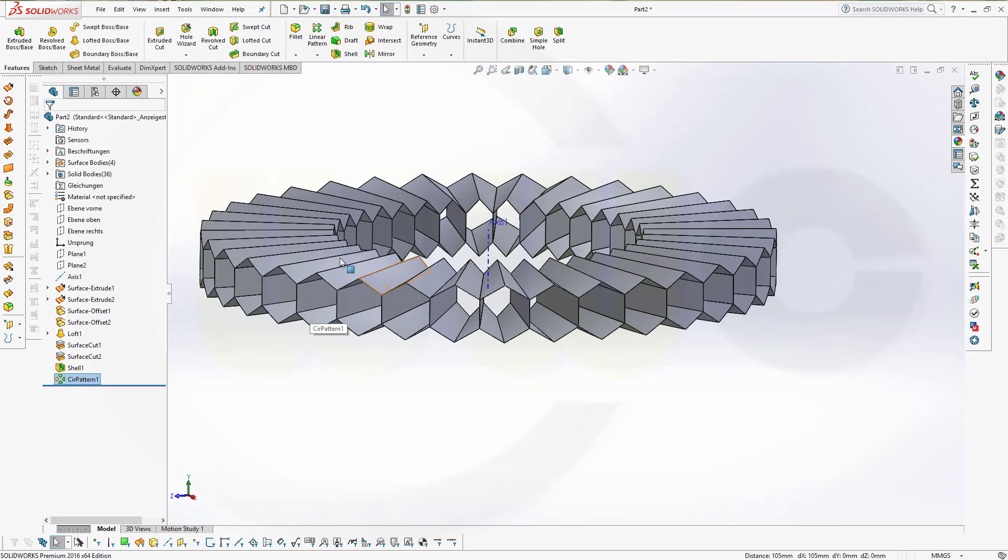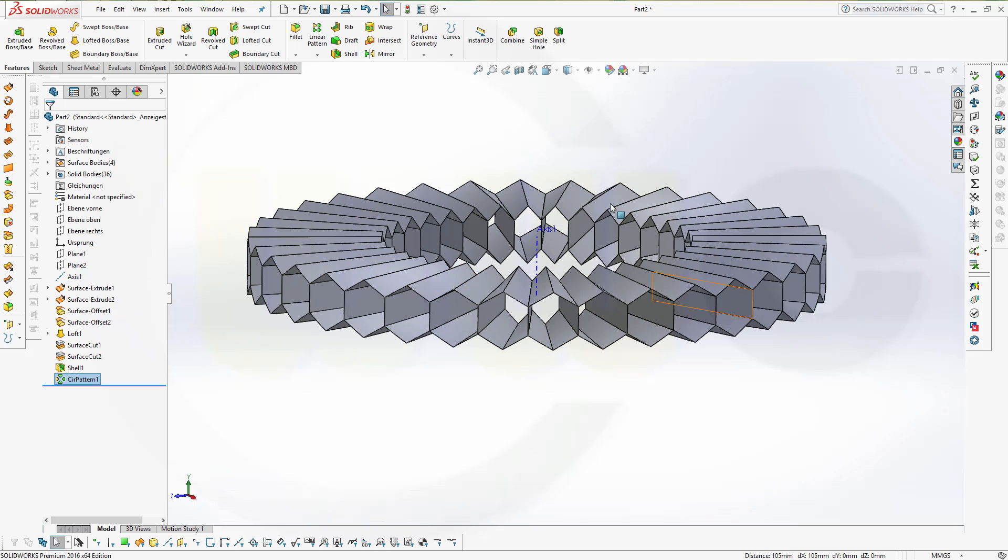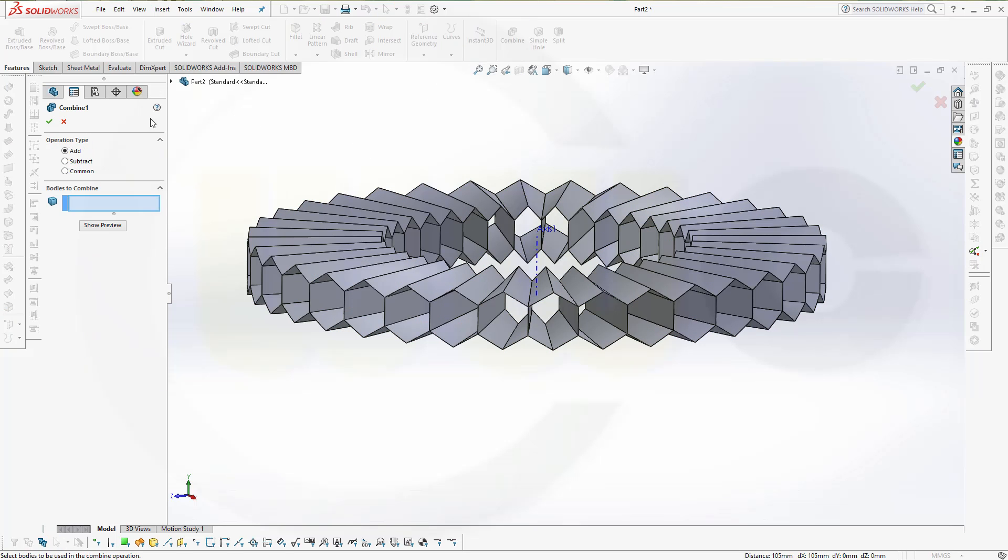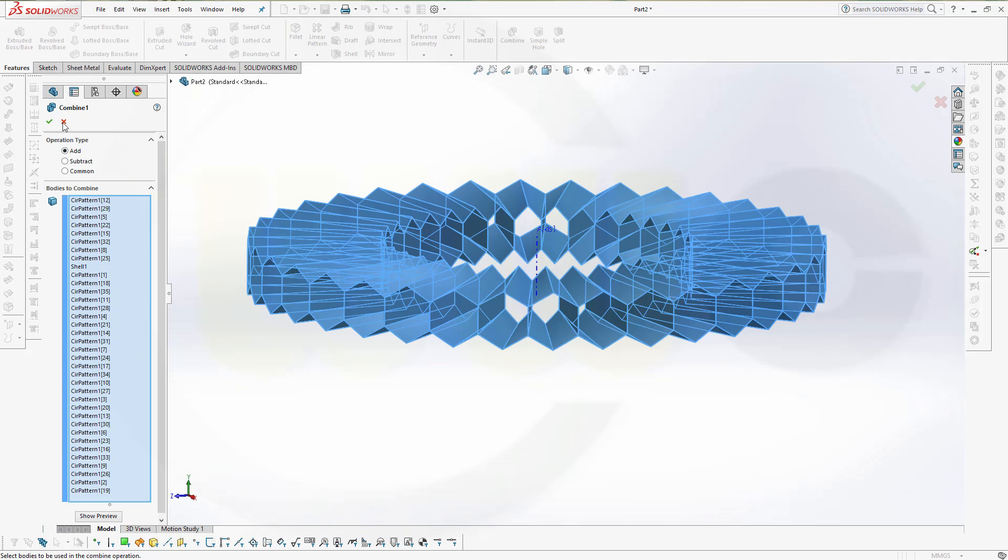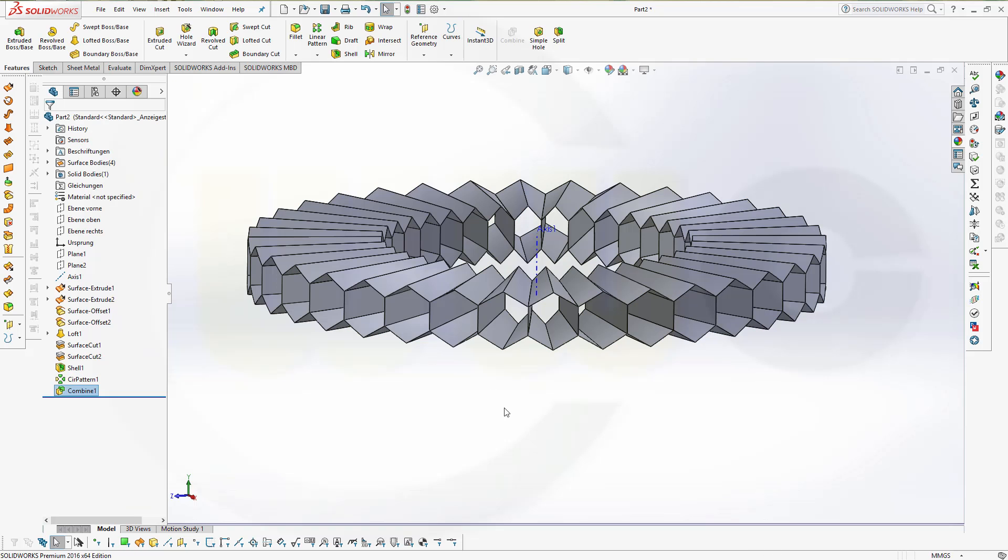Now I want to unite those 36 bodies, so go for combine, add and just select them all and confirm. Very nice.